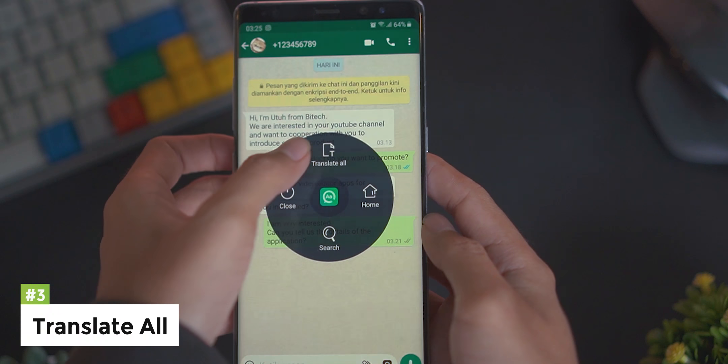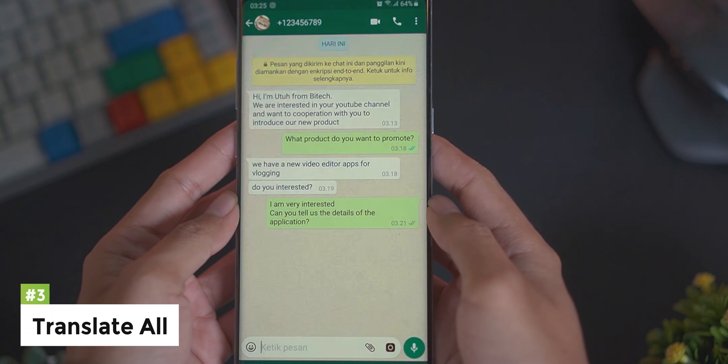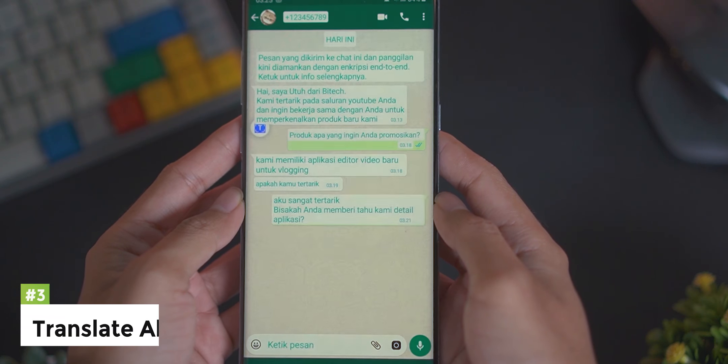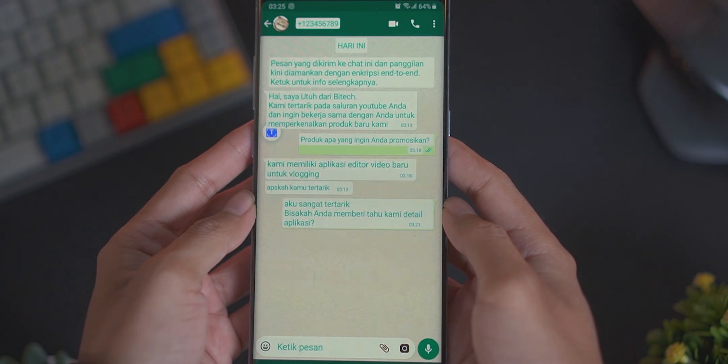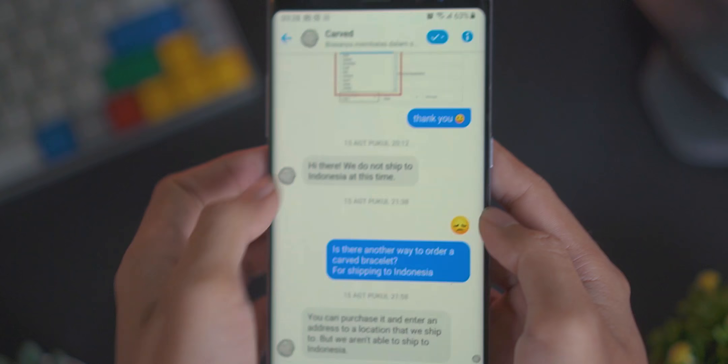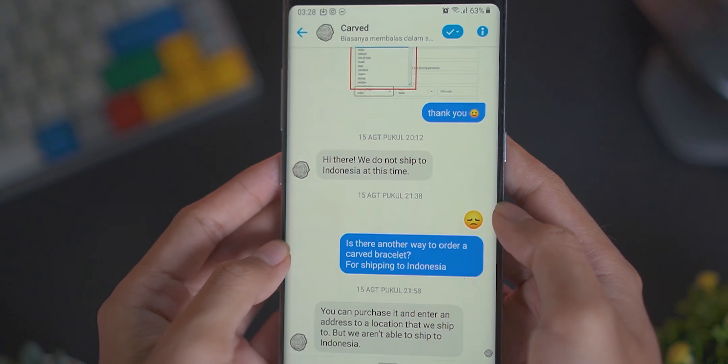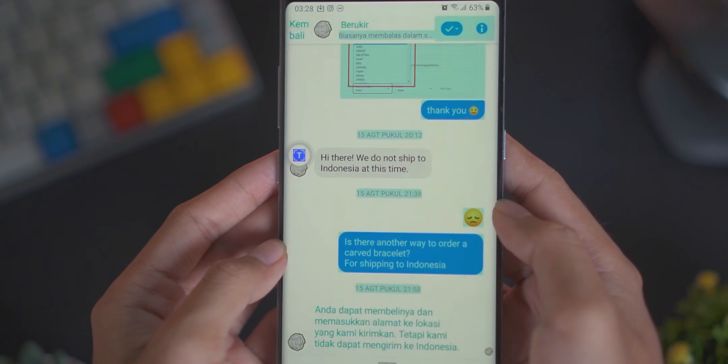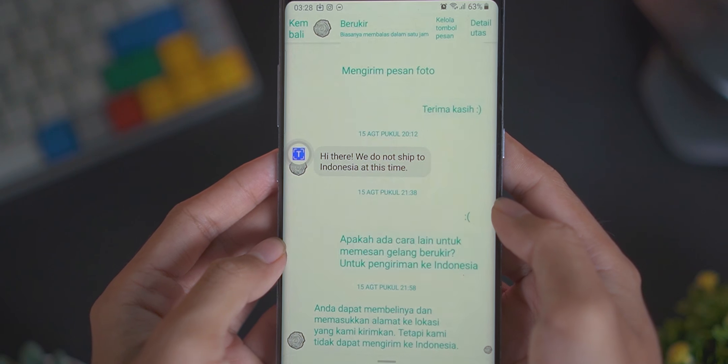Yang ketiga yaitu adalah Translate All. Fitur ini berfungsi untuk menerjemahkan semua isi chatting yang tampil pada layar HP kalian.